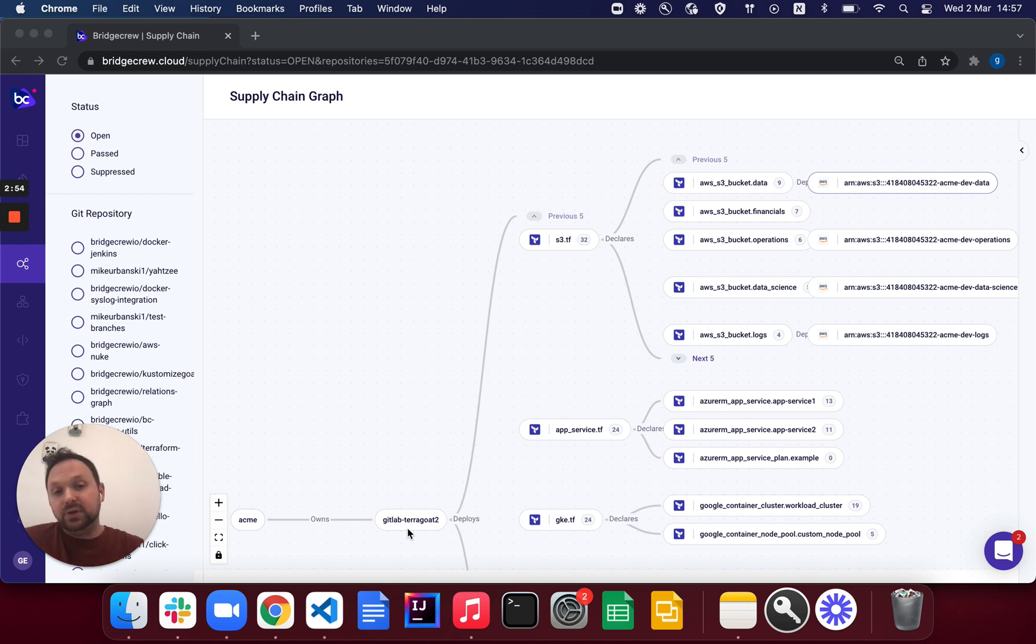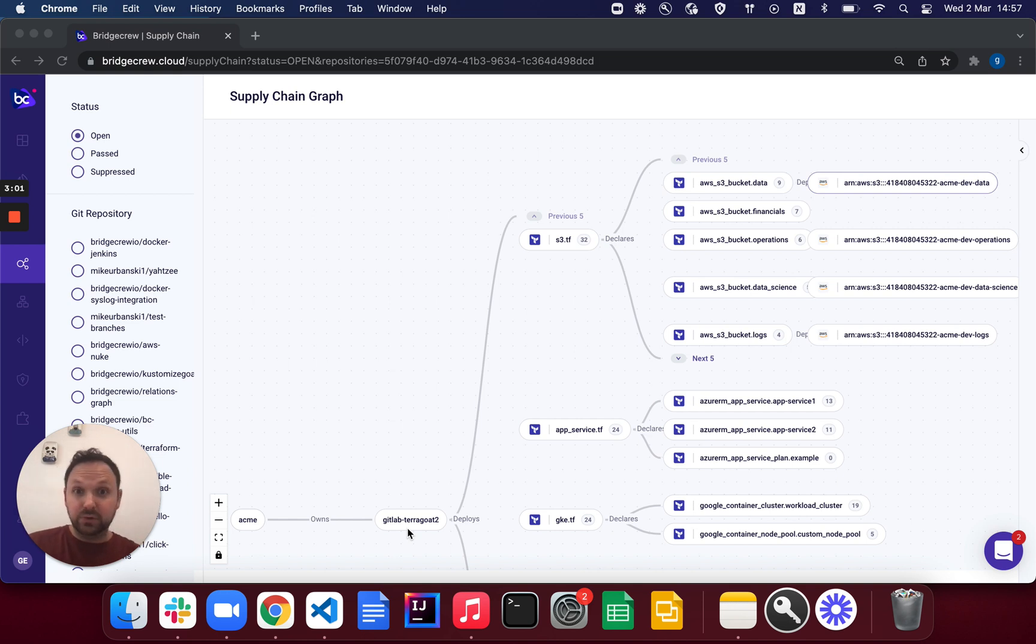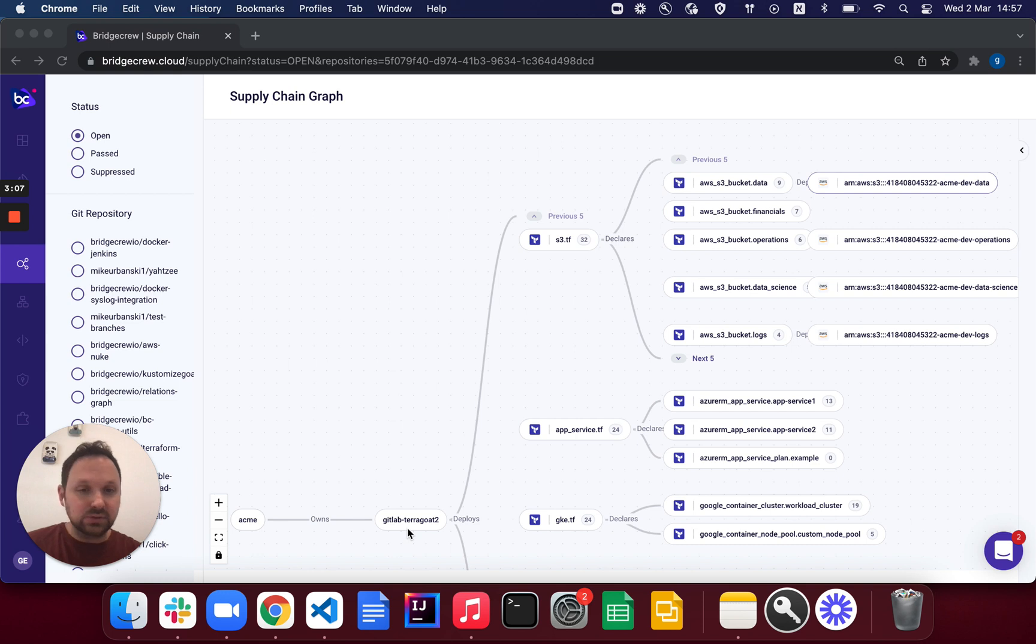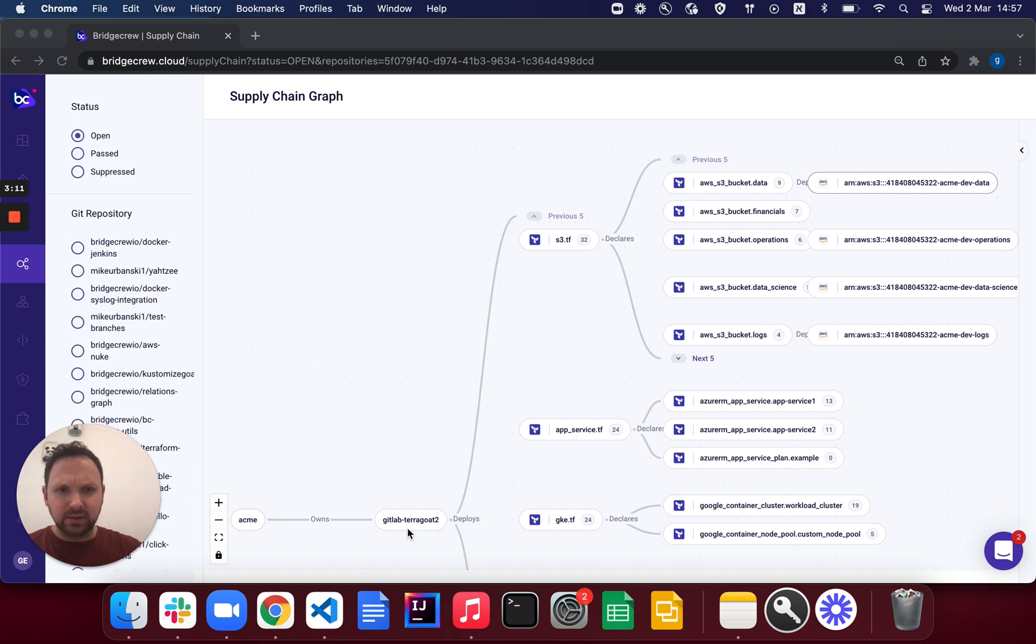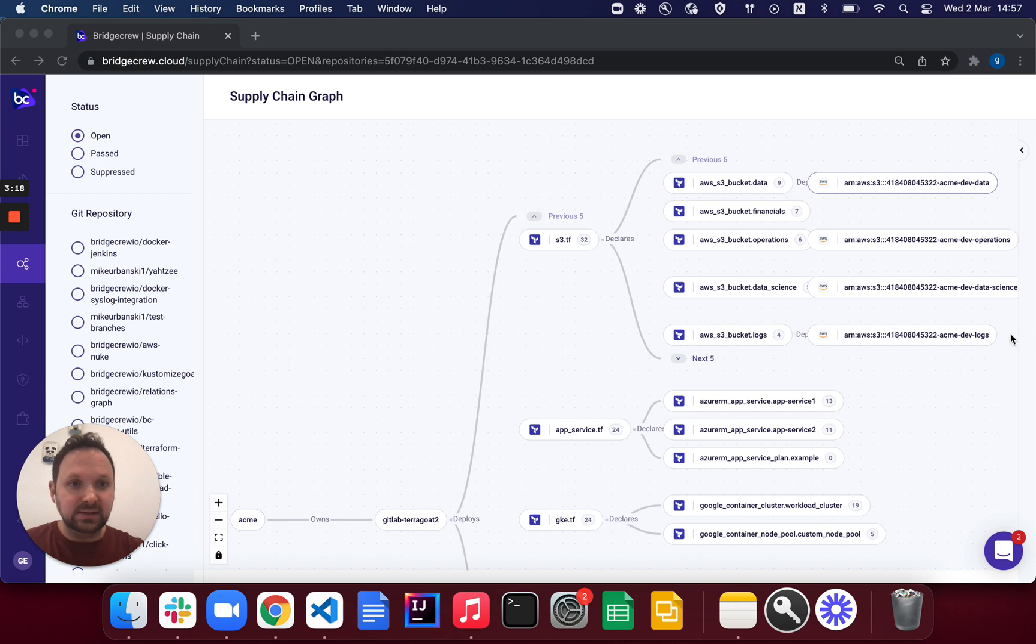So think of this as a real-time attestation of your supply chain. This one starts off with a lot of misconfigurations that we find in Terraform that are also actually resonating in our runtime. So I have this S3.tf file here up on top. It's hosted on my GitLab repo, but it's deploying S3 bucket data through my data operations and data science functions.